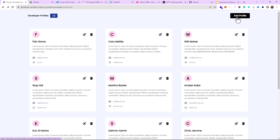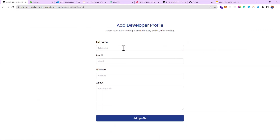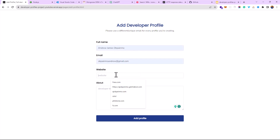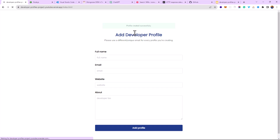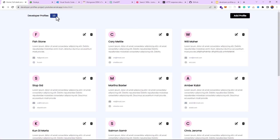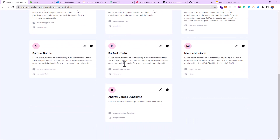Let's check out the demo. I can add a profile, edit a profile, and delete a profile — we have existing data. We currently have 12 profiles. Let me add my profile — my name, email, website, and a description. Let's say I am the author of the Developer Project on YouTube. I'll add the profile and you can see the profile is created successfully, then it redirects to the listing page and the count changes from 12.